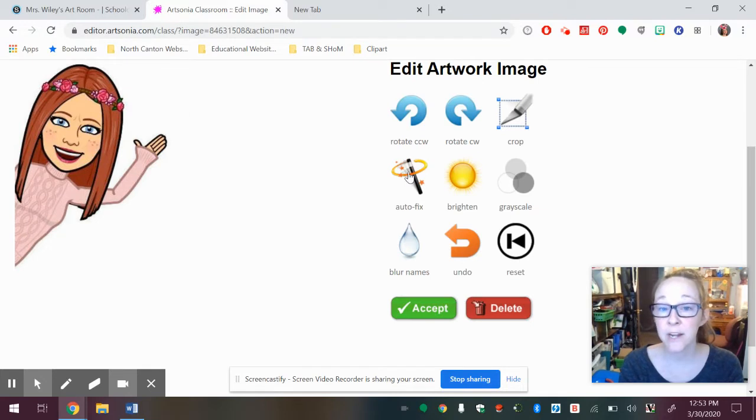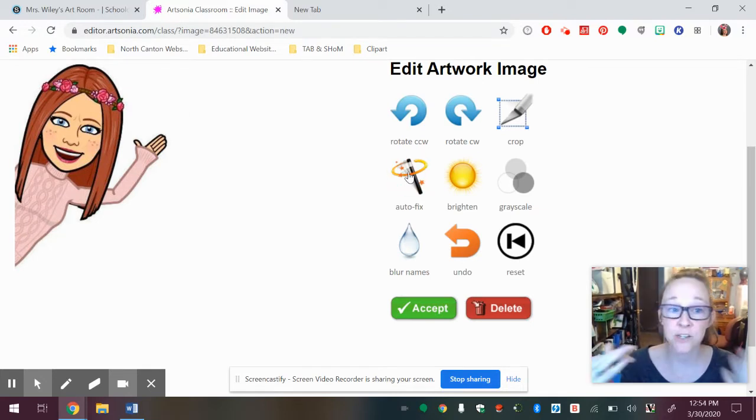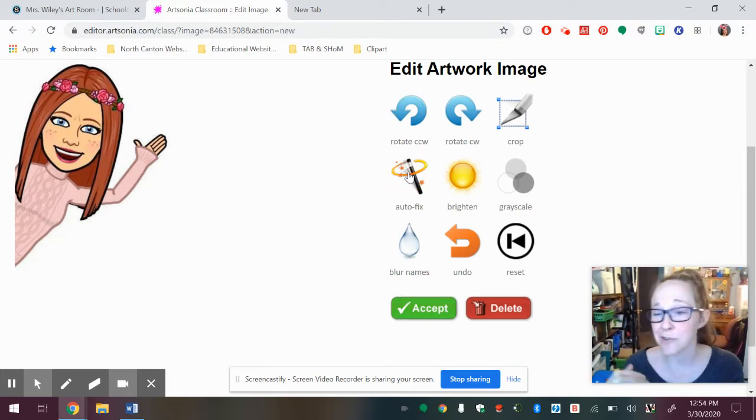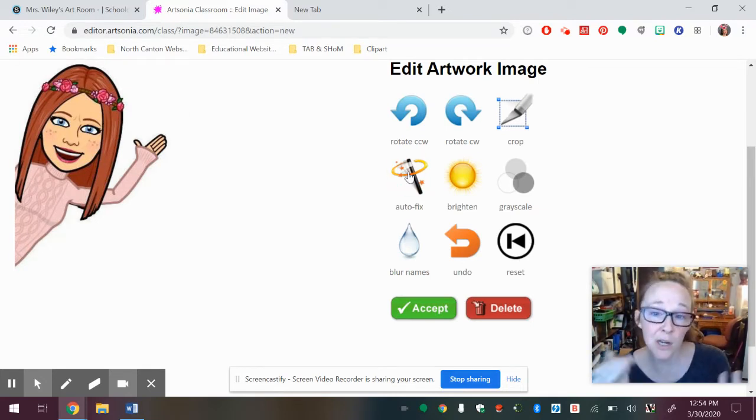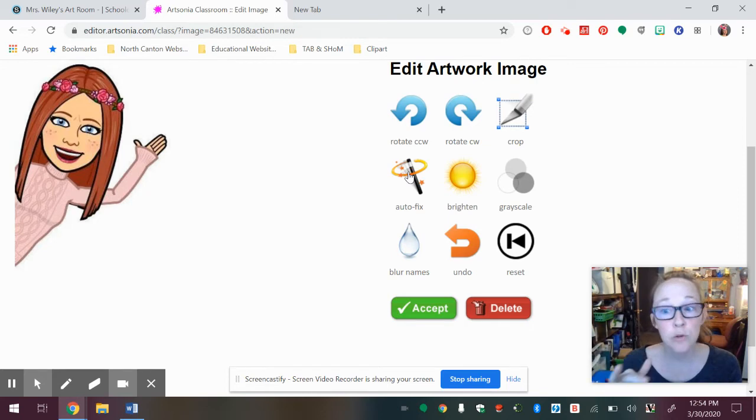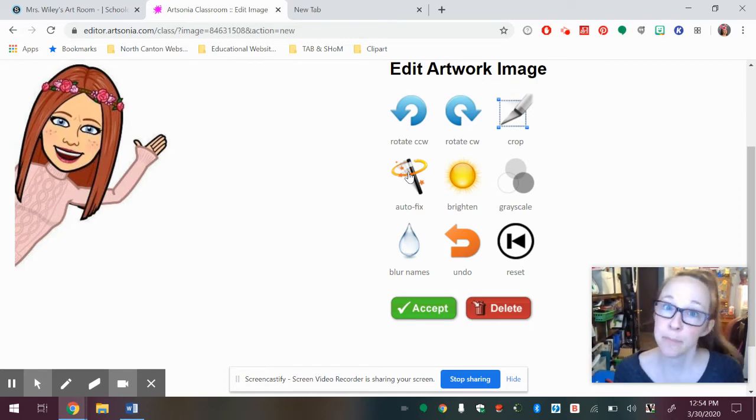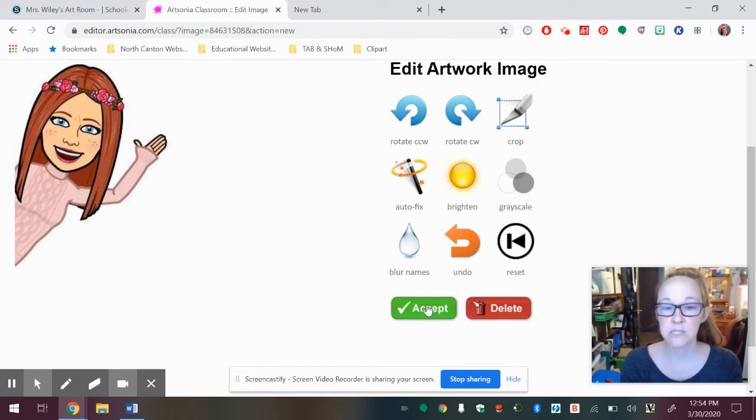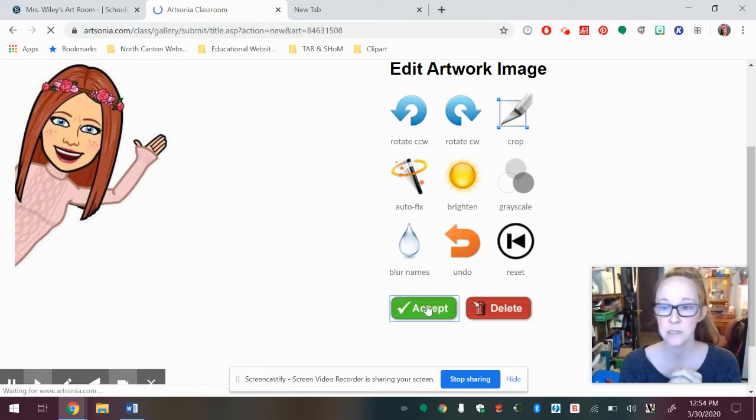Let's say apply. We zoom me in. I can auto fix it and change the color. If the color is too light or dark, I can brighten it. I can rotate it. If I took the picture the wrong direction and then I'm just going to say accept.